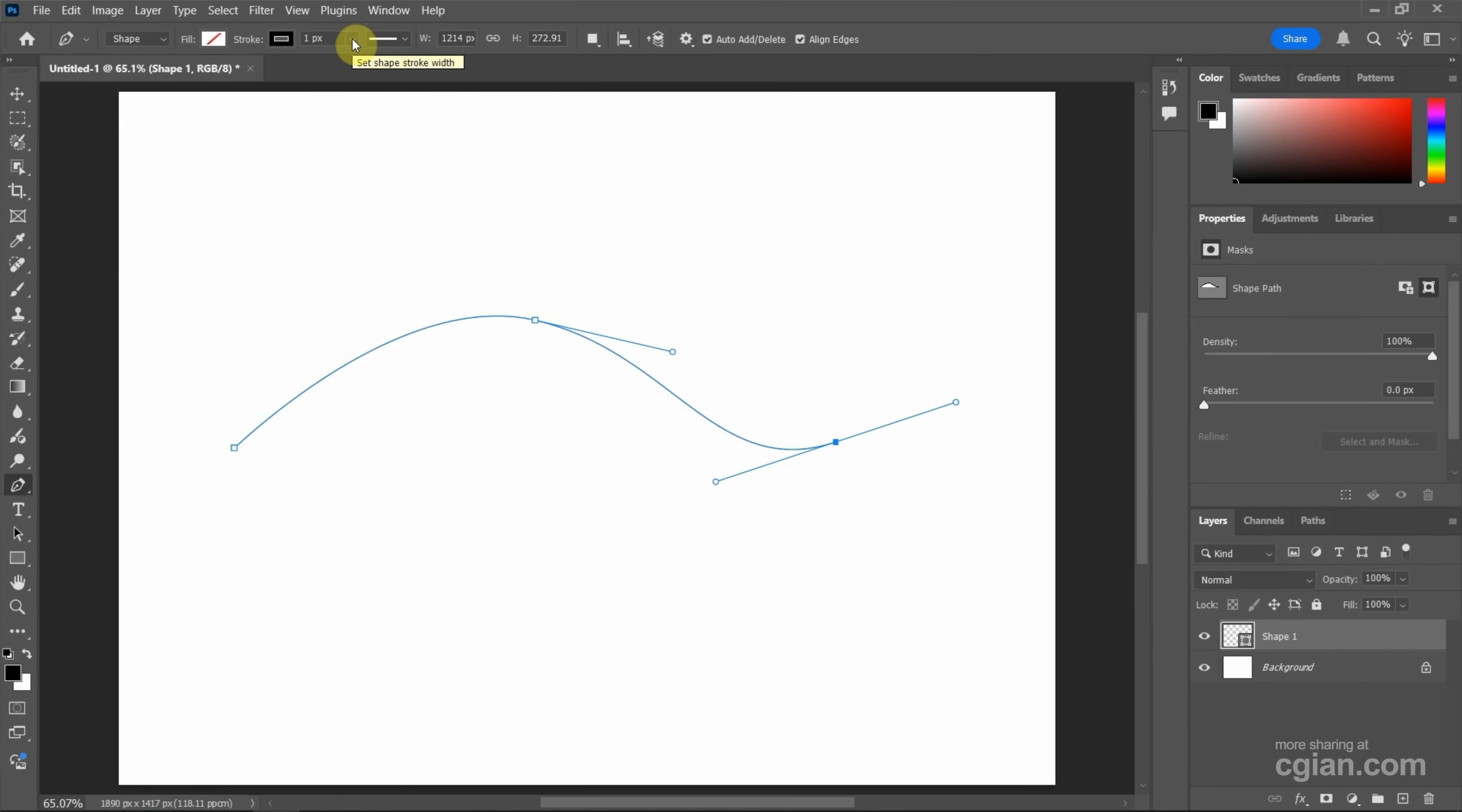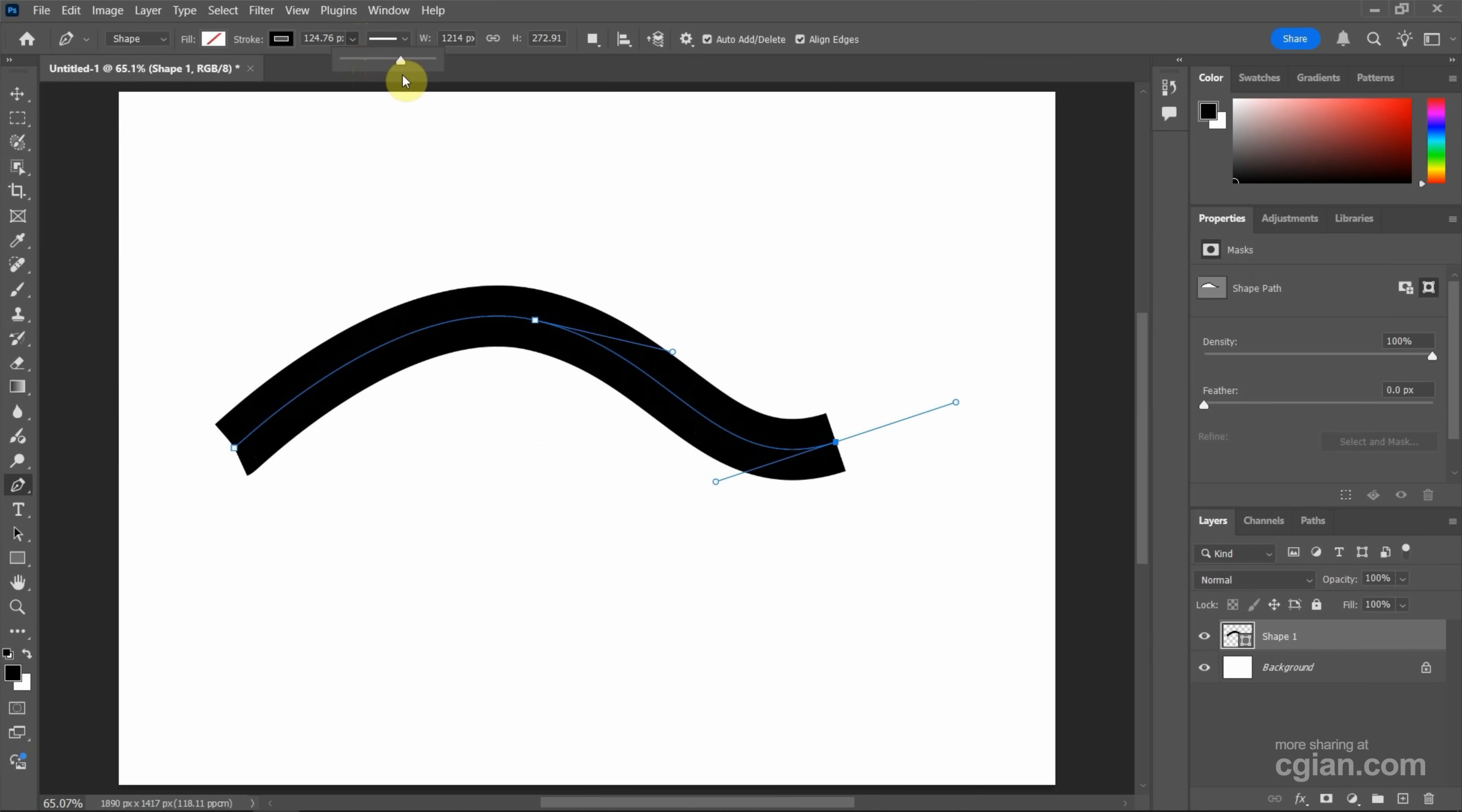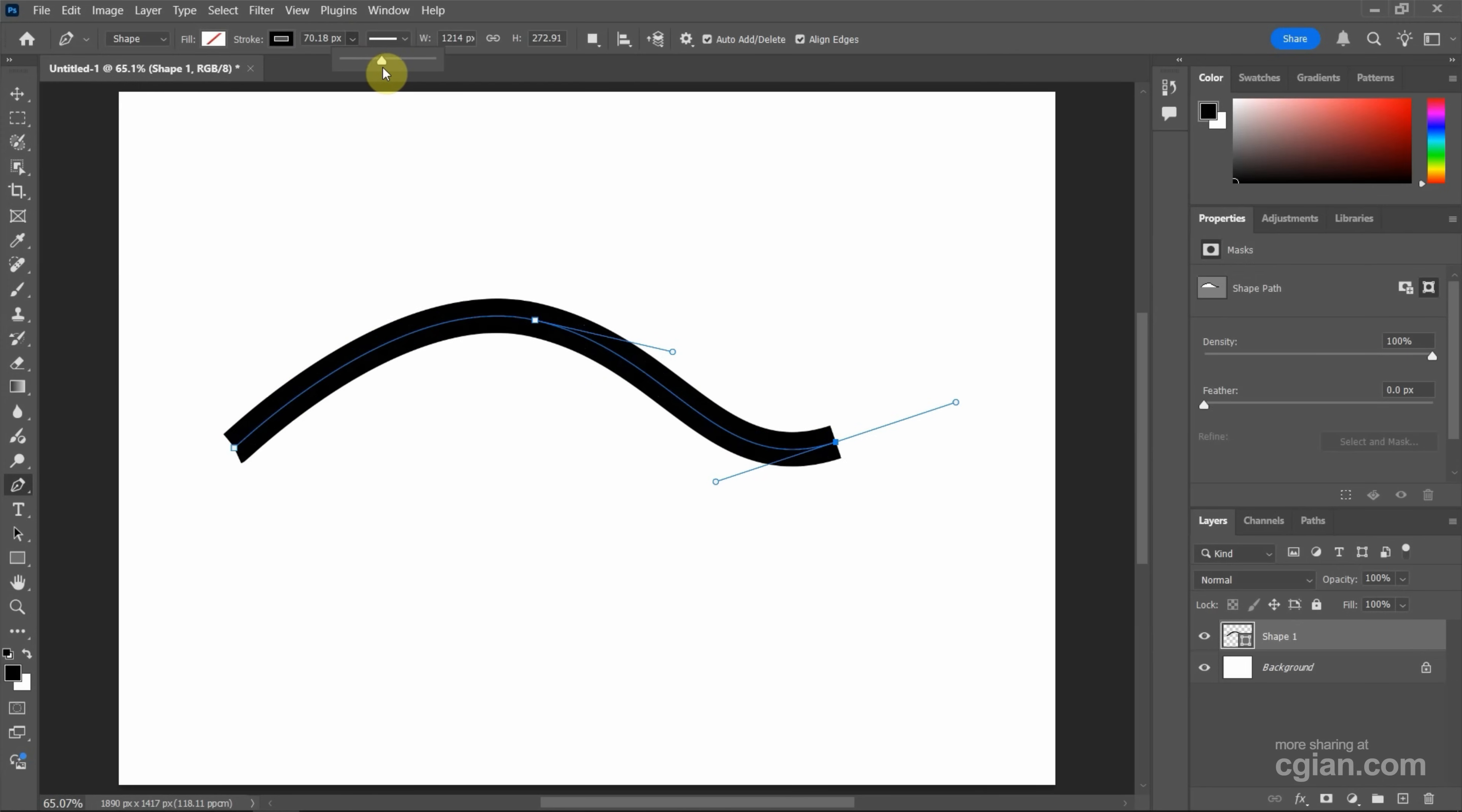Then we can go to stroke thickness to change the size. We can make the line thicker or make it thinner. So I'll make it thicker.